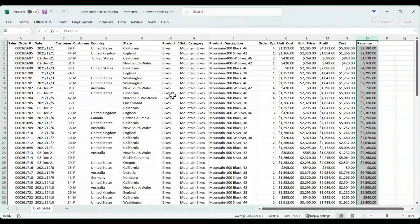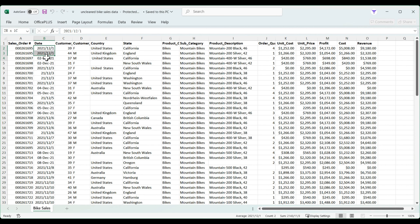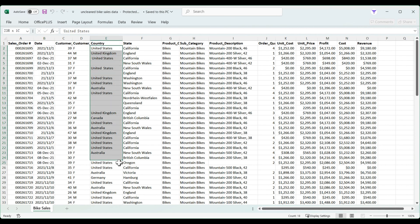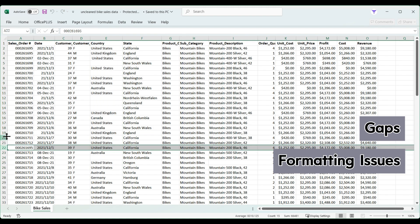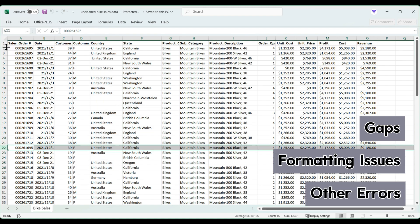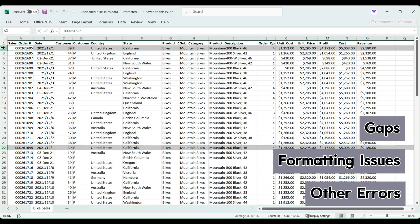In this video, we'll demonstrate how to clean data using PowerDrill with a bike sales dataset. This dataset contains gaps, formatting issues, and other errors, but PowerDrill is up to the task.